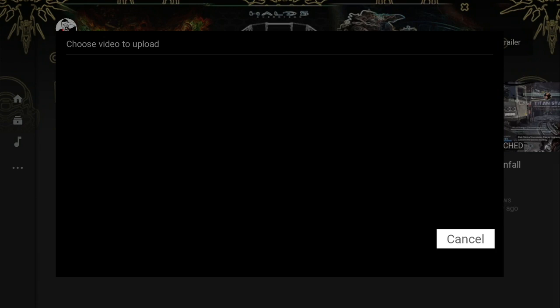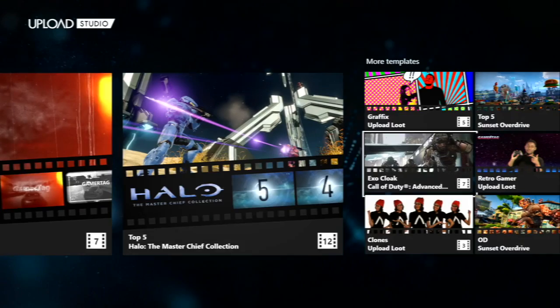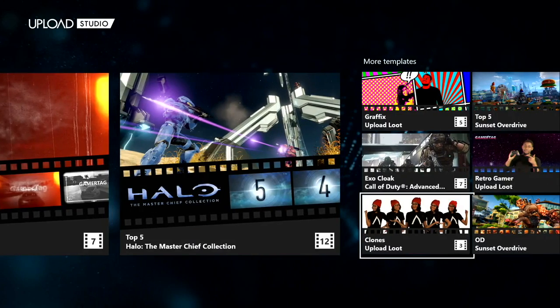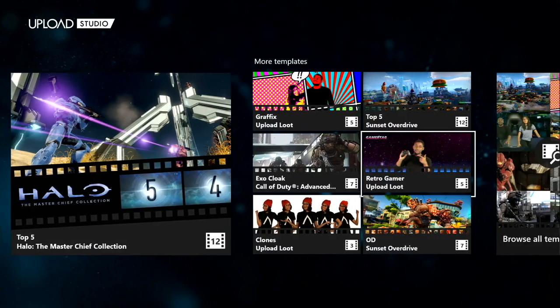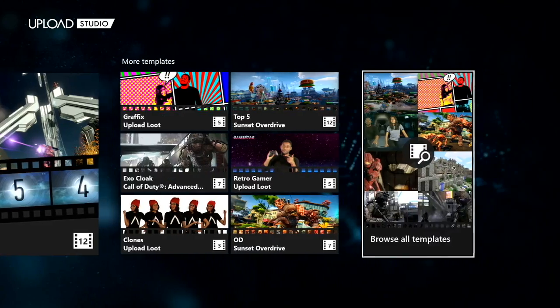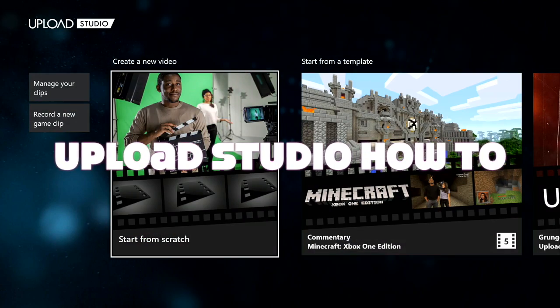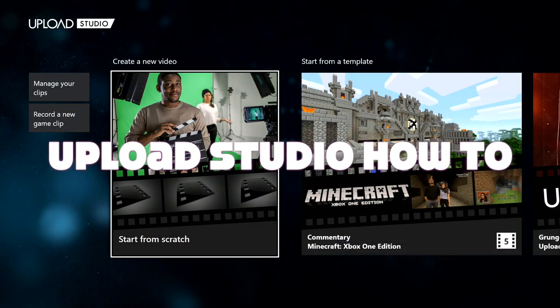That's how you edit a clip on Upload Studios, and that's how you guys do it. If you want to learn more, subscribe for more.